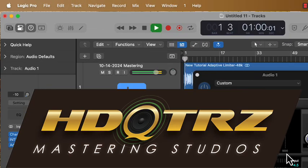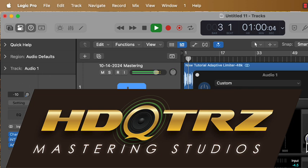Welcome from Headquarters Mastering Studios. In this video I'll walk you through how to use the Cedar Audio Adaptive Limiter 2.